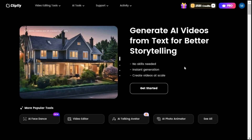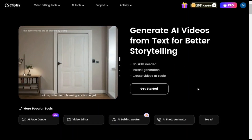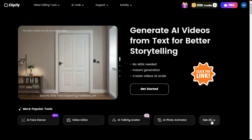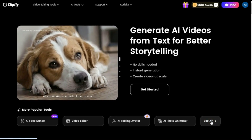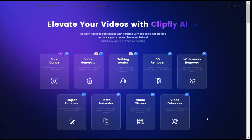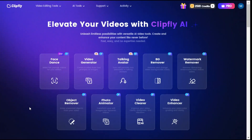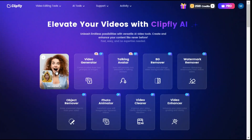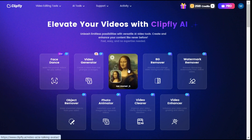In this video, I am going to share with you a very amazing website named ClipFly. Although this video generator has a lot of features, today I will tell you about these three features: Face Dance, Video Generator, and Talking Avatar.